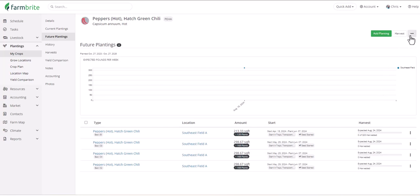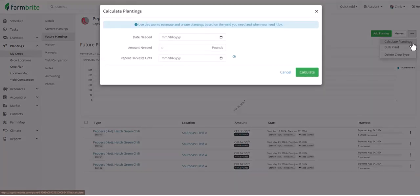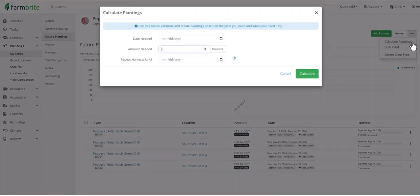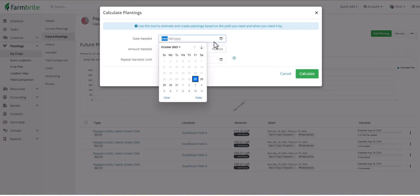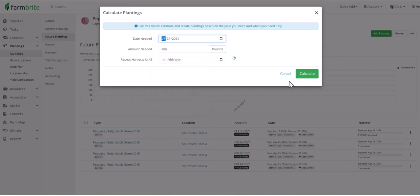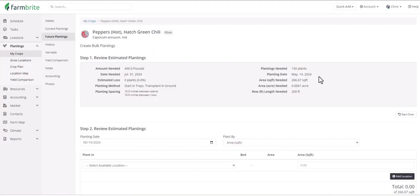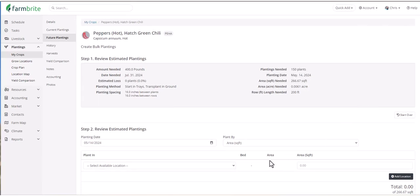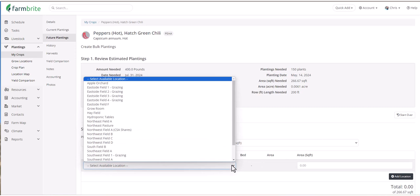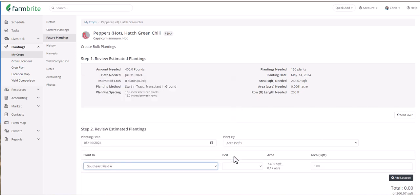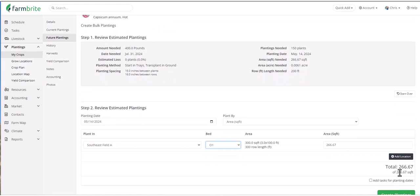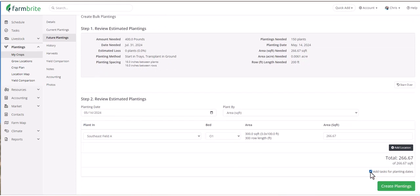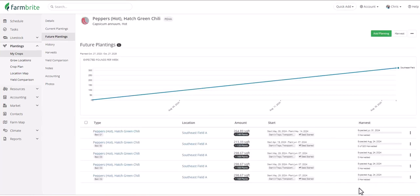Now let's take a look at calculating plantings. You could think of this as an estimation tool that works backwards. You might find this useful if you have commitments and deadlines for this crop, like fulfilling CSA shares. Rather than choosing when you are going to plant this crop, you add how much you need and when you need it. And then Farmbrite will automatically calculate how many plants are needed, when you need to plant them, and how much space you need for them. We can then choose an available location. We'll plant bed one. We have enough free space there to meet our needs, but if we didn't, we could have added a location until we met our total. And of course, we'll want to add those tasks for our planting dates. And now see all five of our beds planted in this grow location.